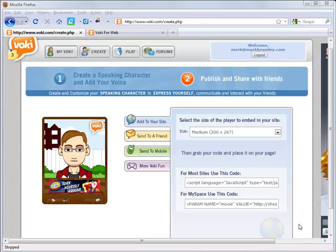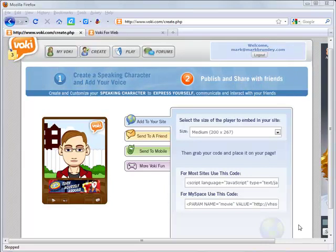This tutorial will show you all the steps necessary to embed a Vokey in a Glogster. I've already created a Vokey and I'm ready to embed it.